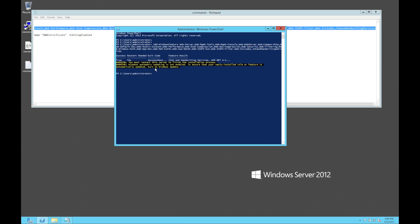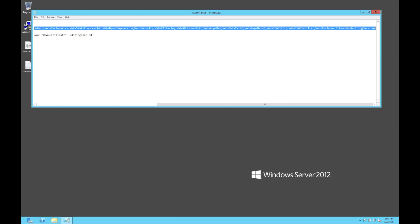Okay, that's done. You can see that it's saying we have to restart the server, so what we're going to do is just do a quick reboot.